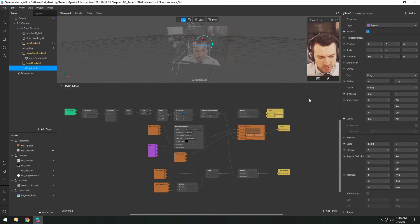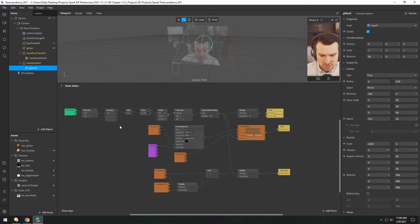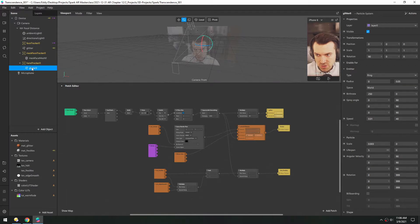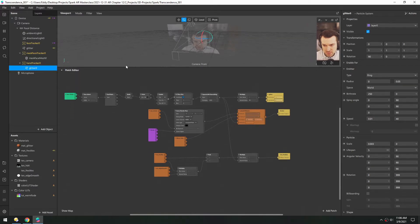The only drawback is as soon as the hand disappears, so do the particles, because they're a child of this Hand Tracker.